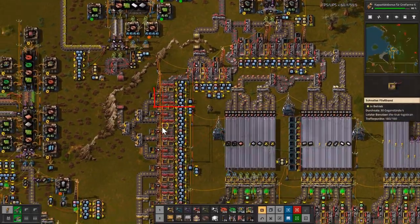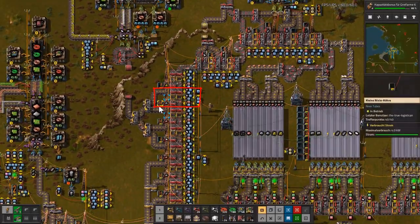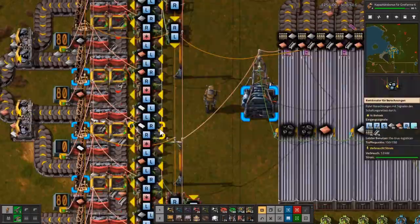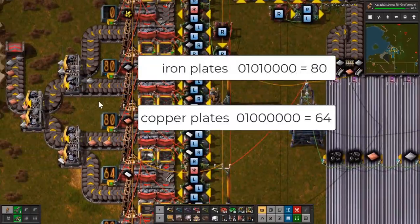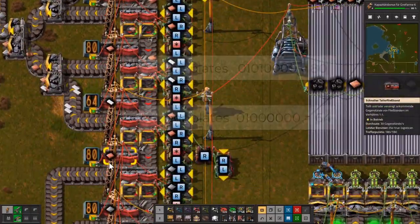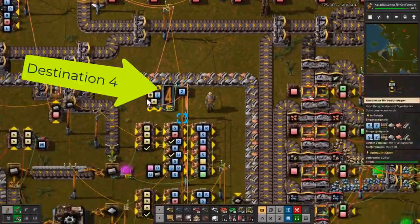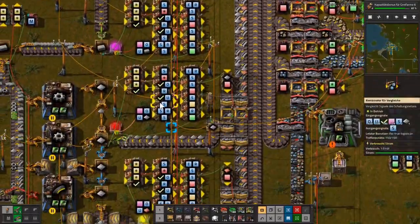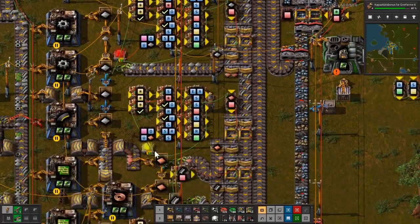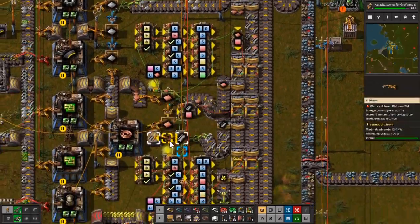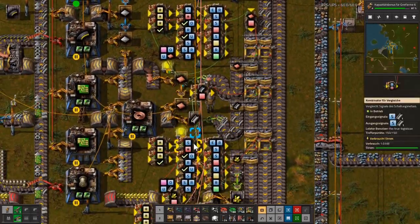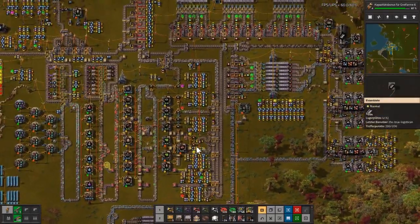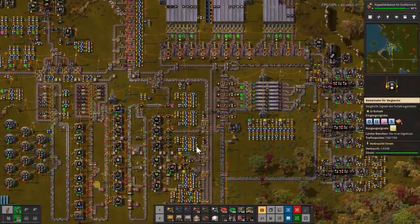The number in the Nixitubes shows which destinations for a material are active. At the moment destination 4, which is the research facilities, needs copper and iron and steel.